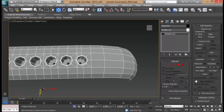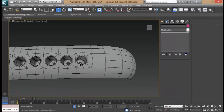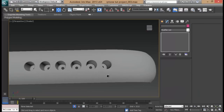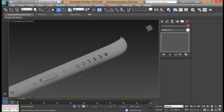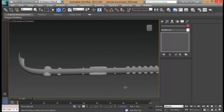Let's go ahead and turn on the subdivision surface to see what it looks like. Press F4. That looks good — everything now is sharp and smooth.